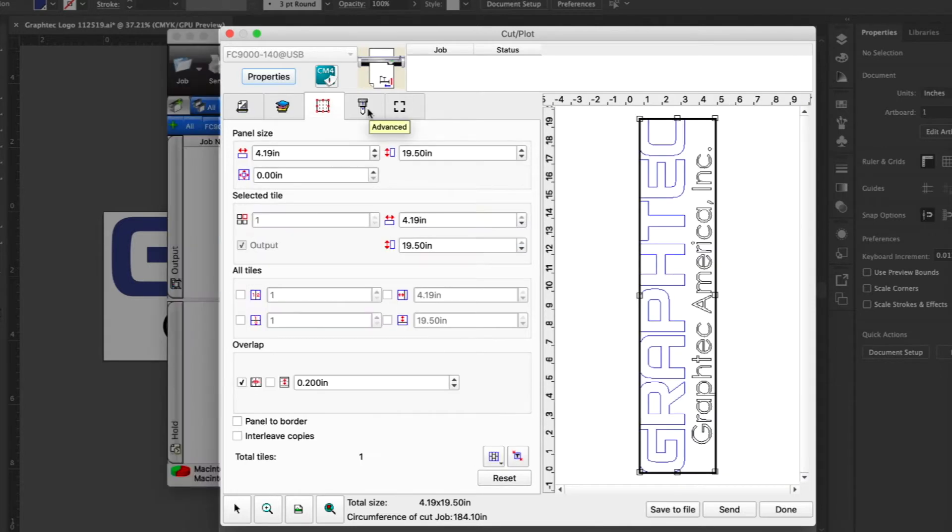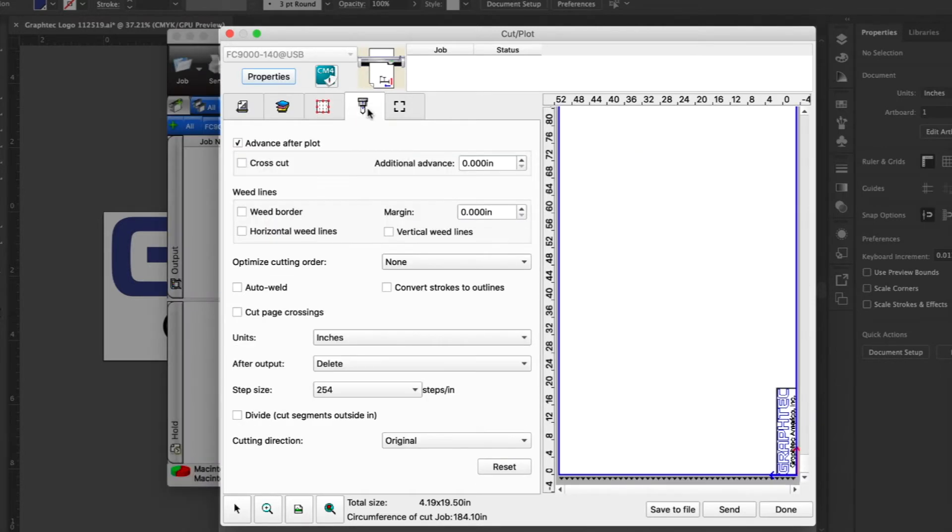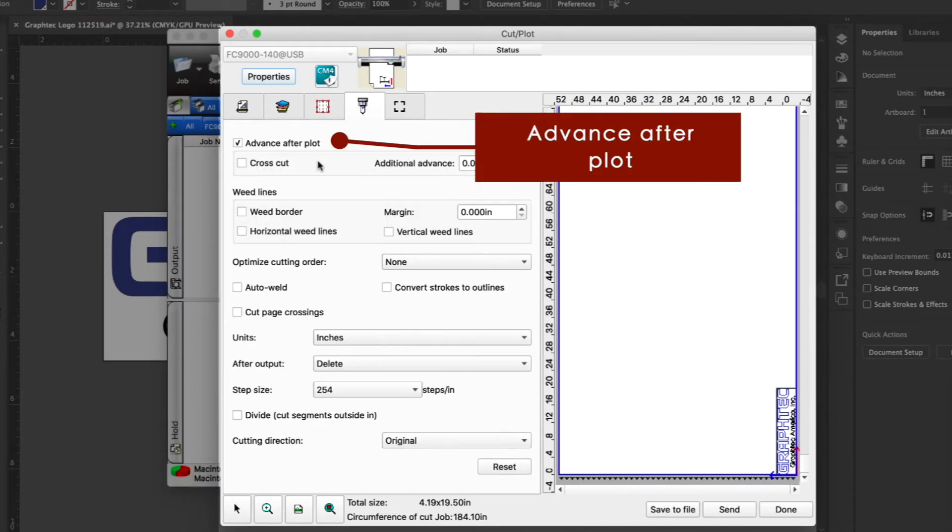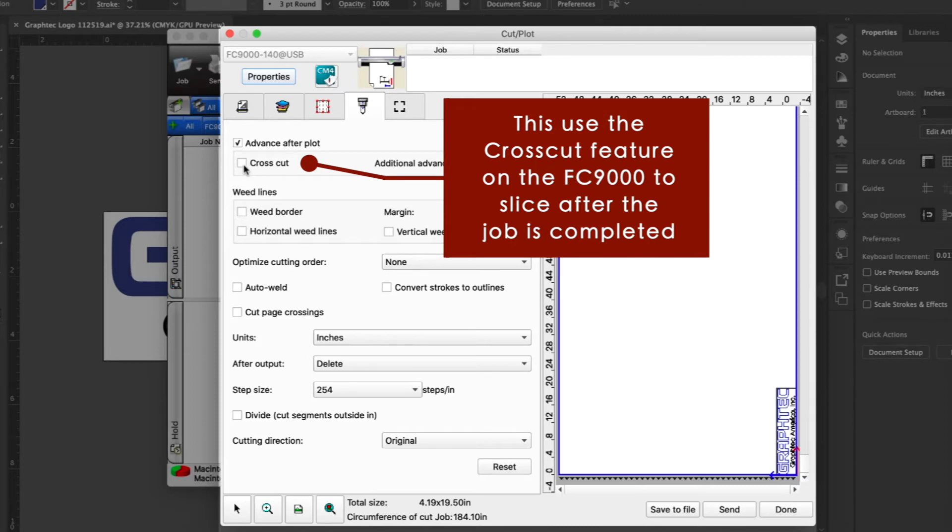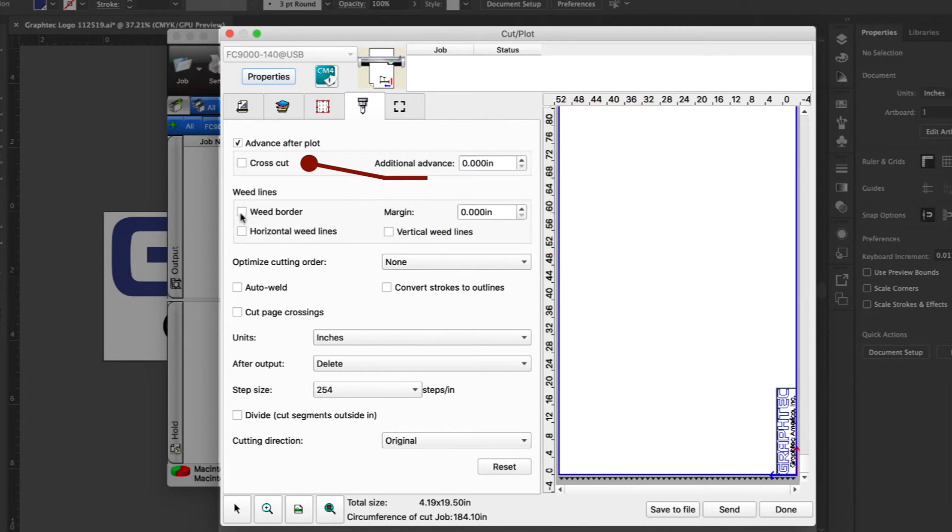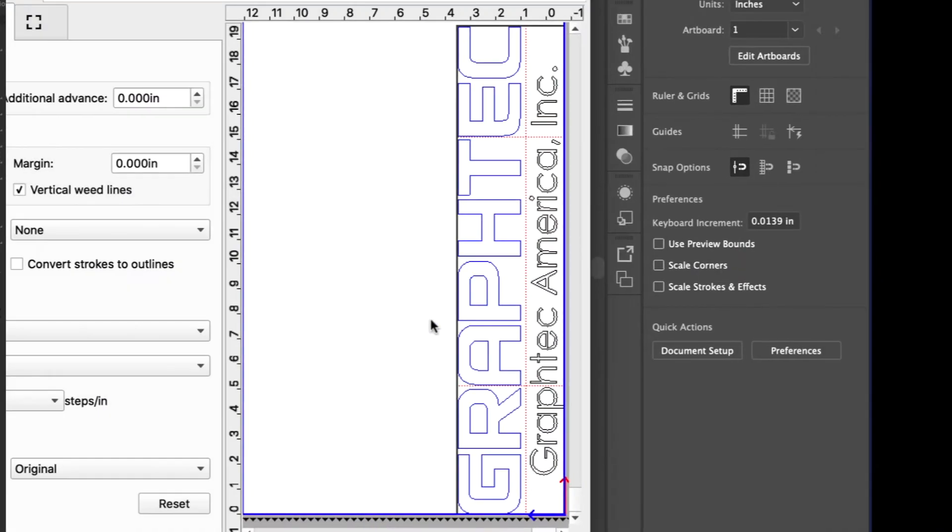The next tab is where options for cutting can be configured. For instance, options such as advance after plot can be enabled, which advances the media on the cutter beyond the cut job so that a new job can be sent. You can also set it so that after the job design is cut, it will cross cut or slice the media automatically. Set the weed border options such as the horizontal and vertical weed lines, which find spots where the cut lines can be placed for easier weeding.